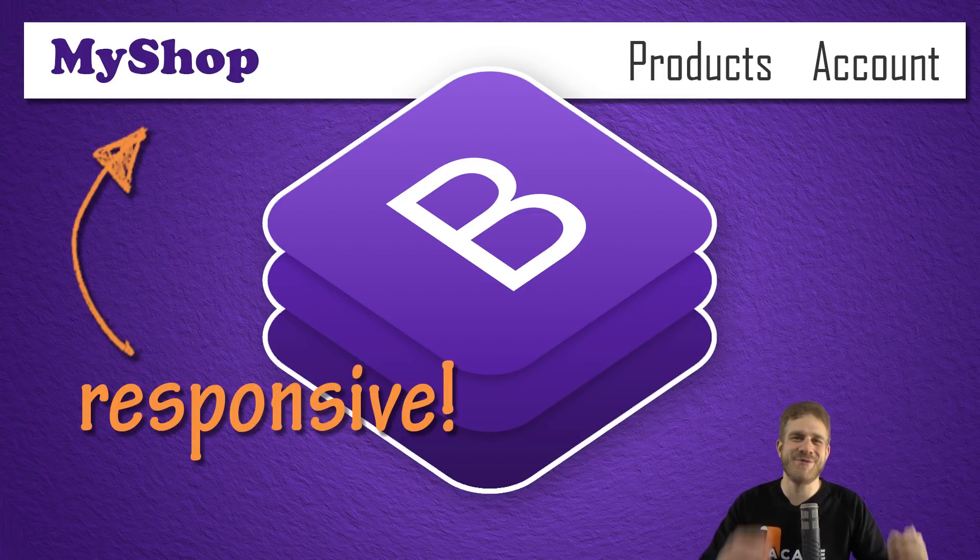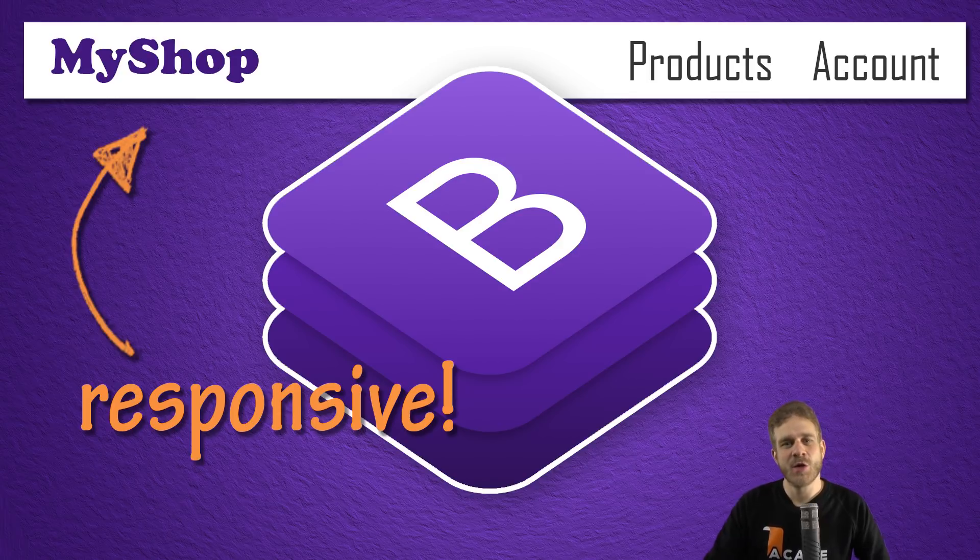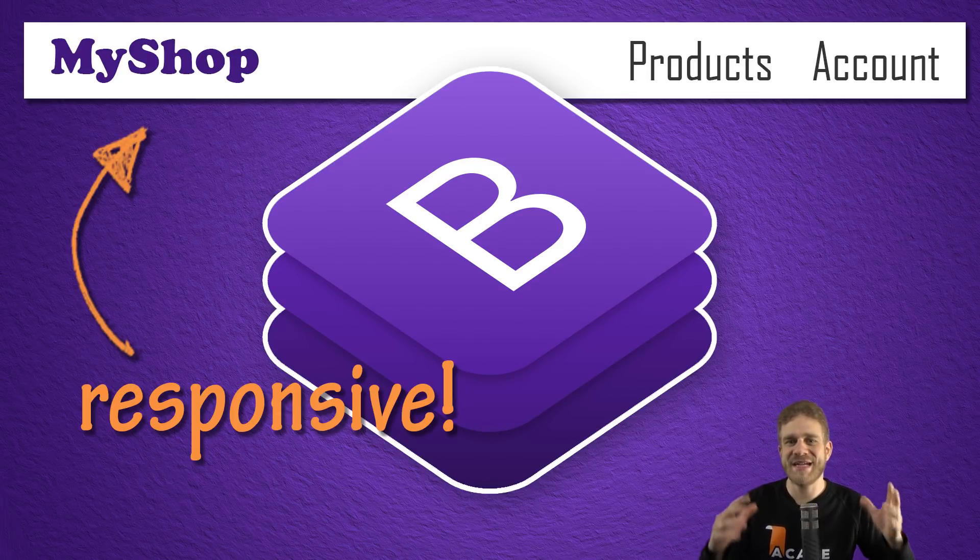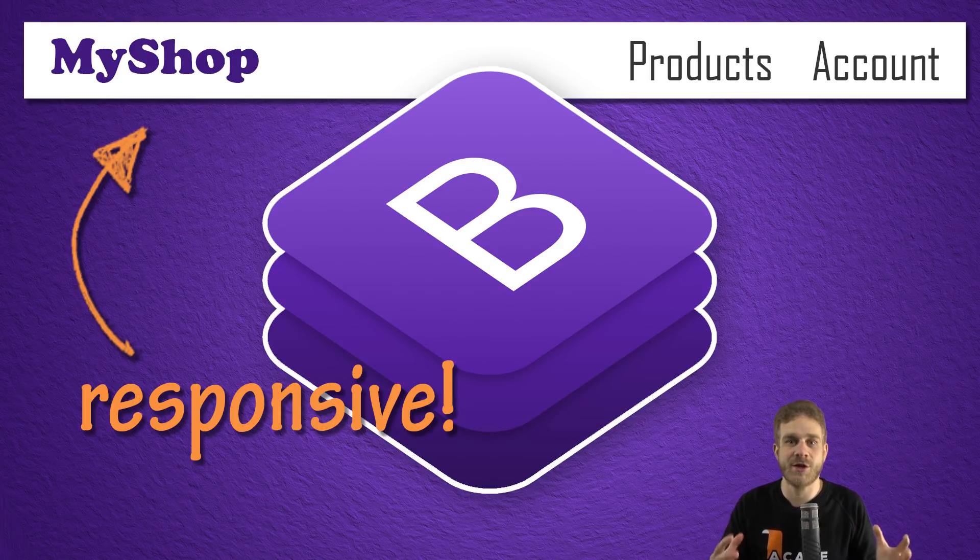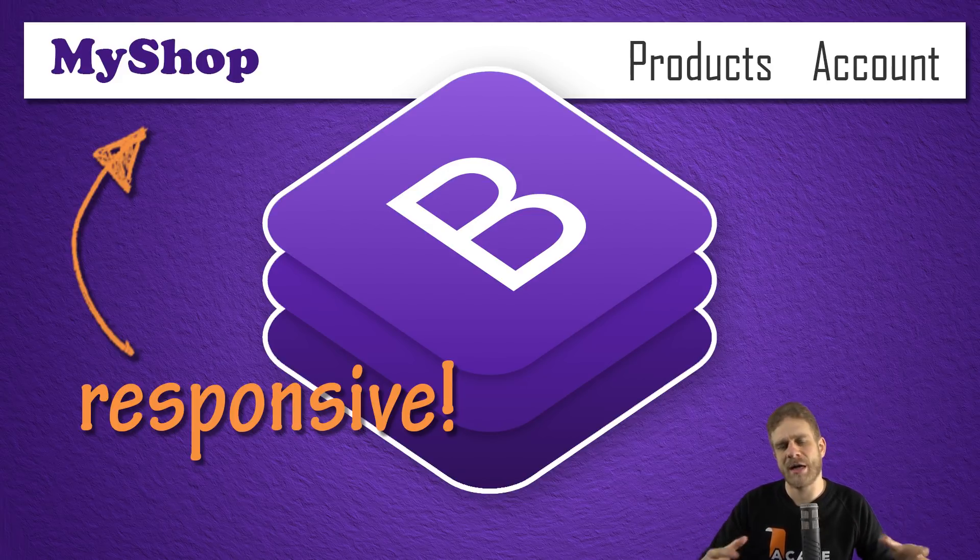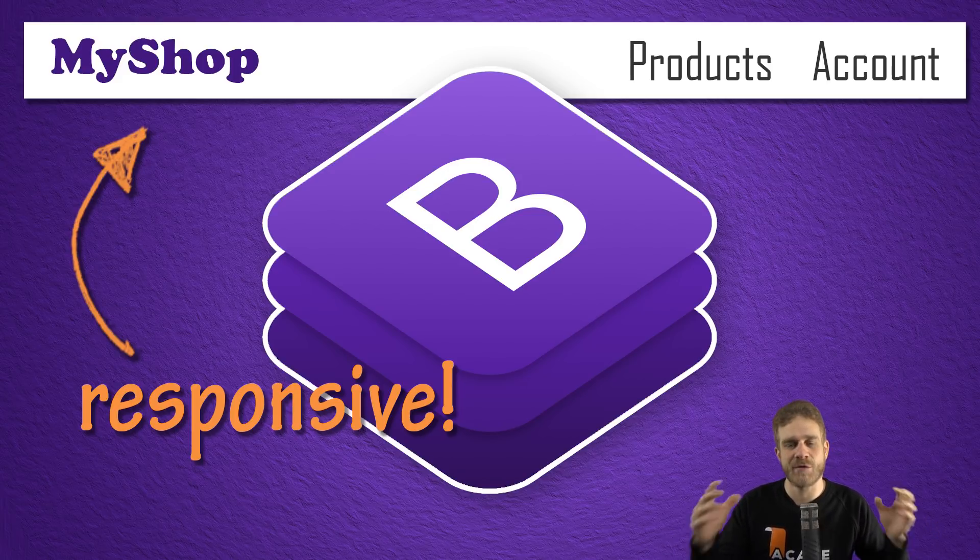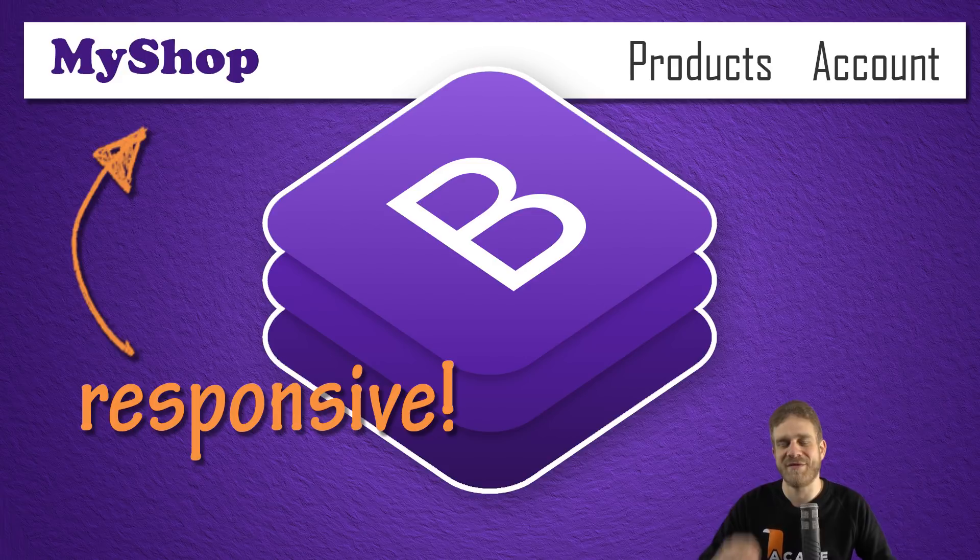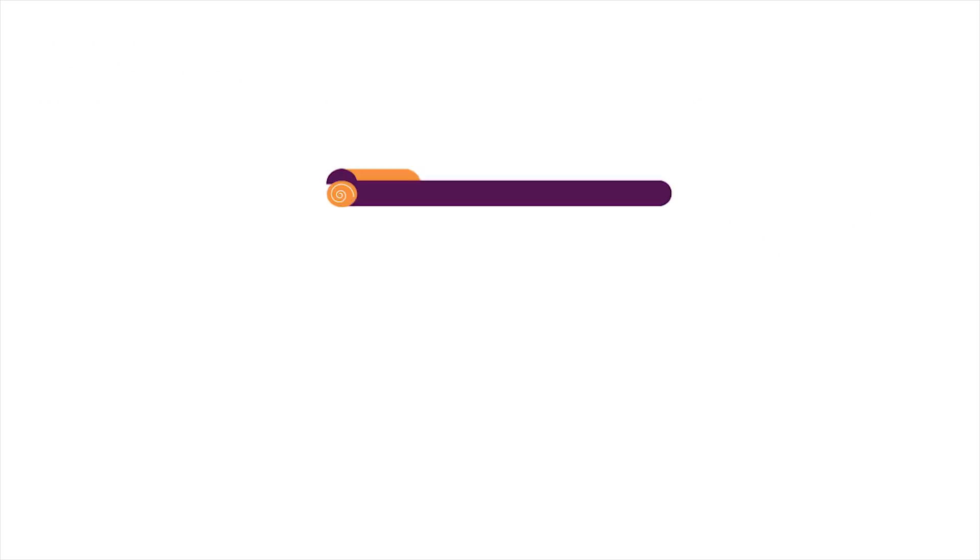Welcome to this video, great to have you on board. In this video, we'll add a navigation bar to our page so that we can get started building a real page. What better way to get started than by adding a responsive navigation bar, of course using Bootstrap 4.